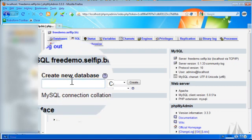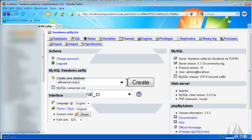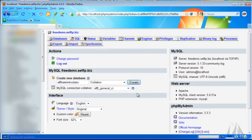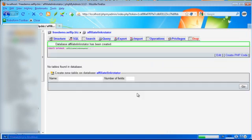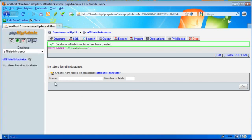We're going to name this affiliate link rotator and click create. So now we have a database where we can hold our tables. We're going to create a table.